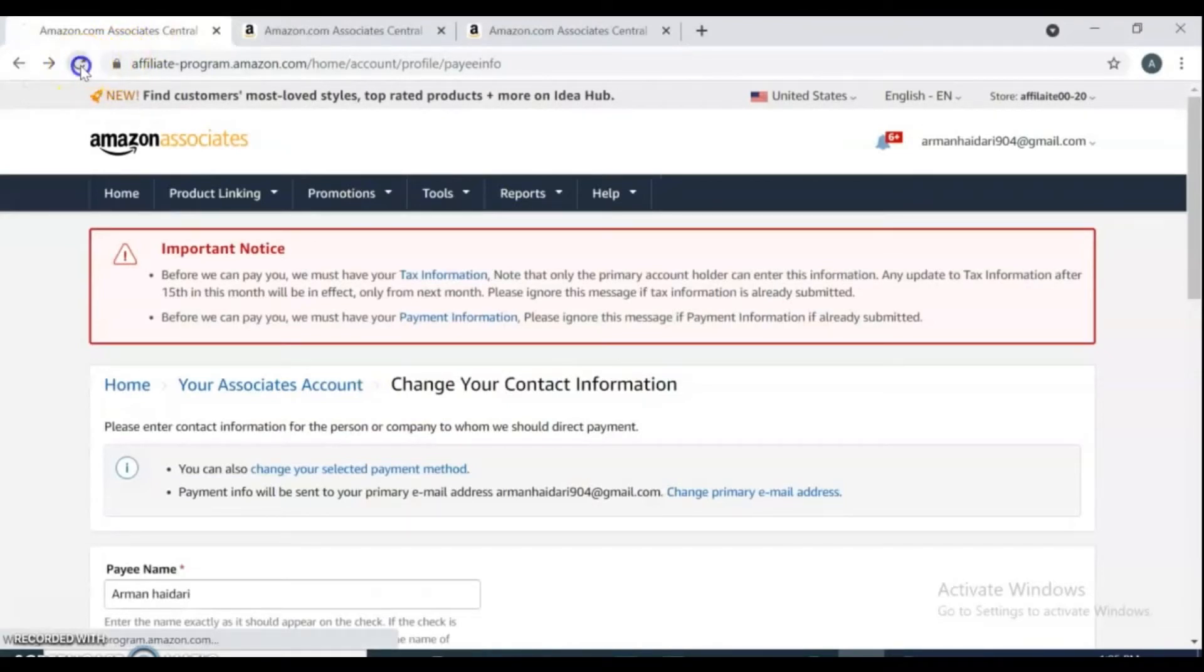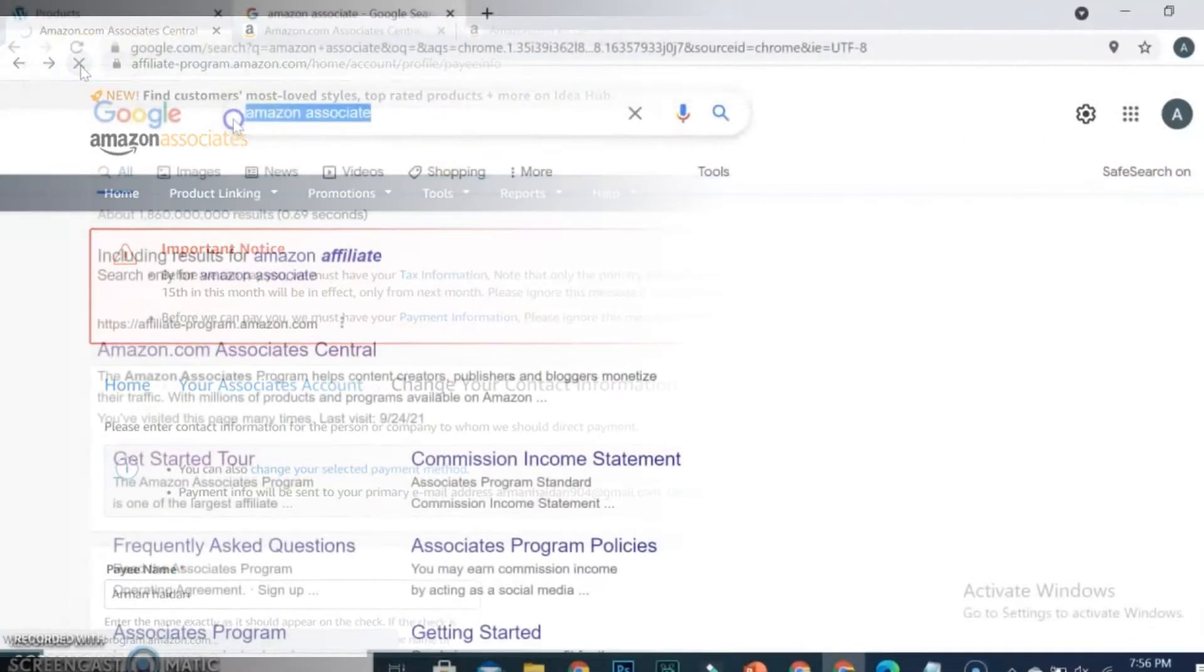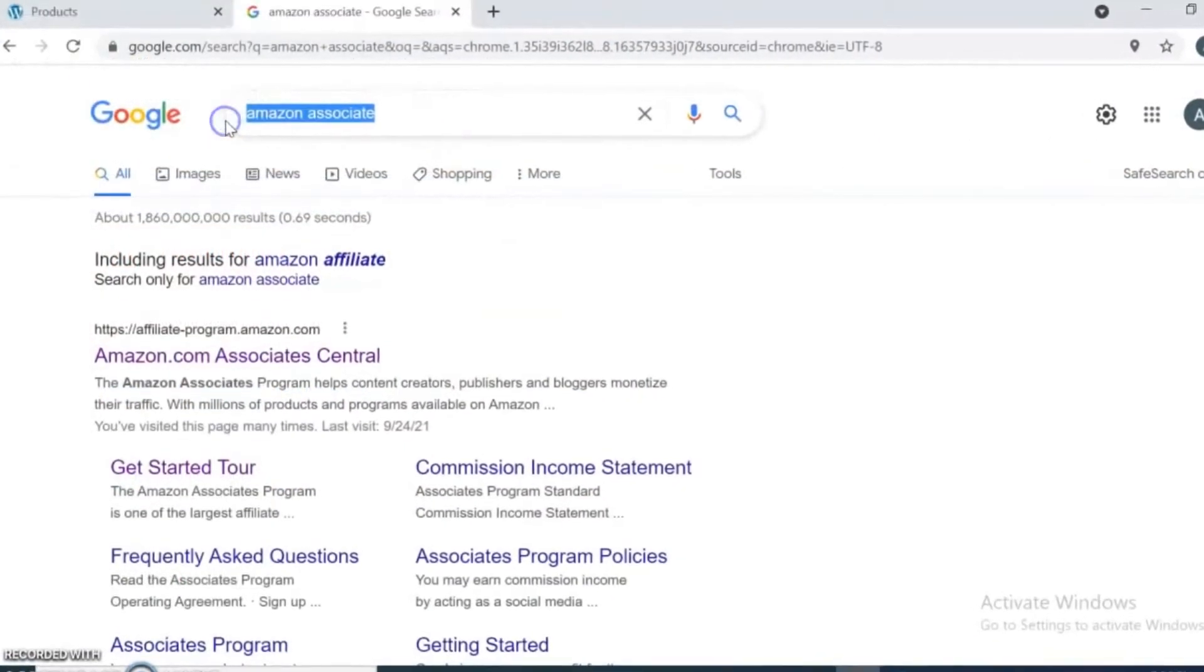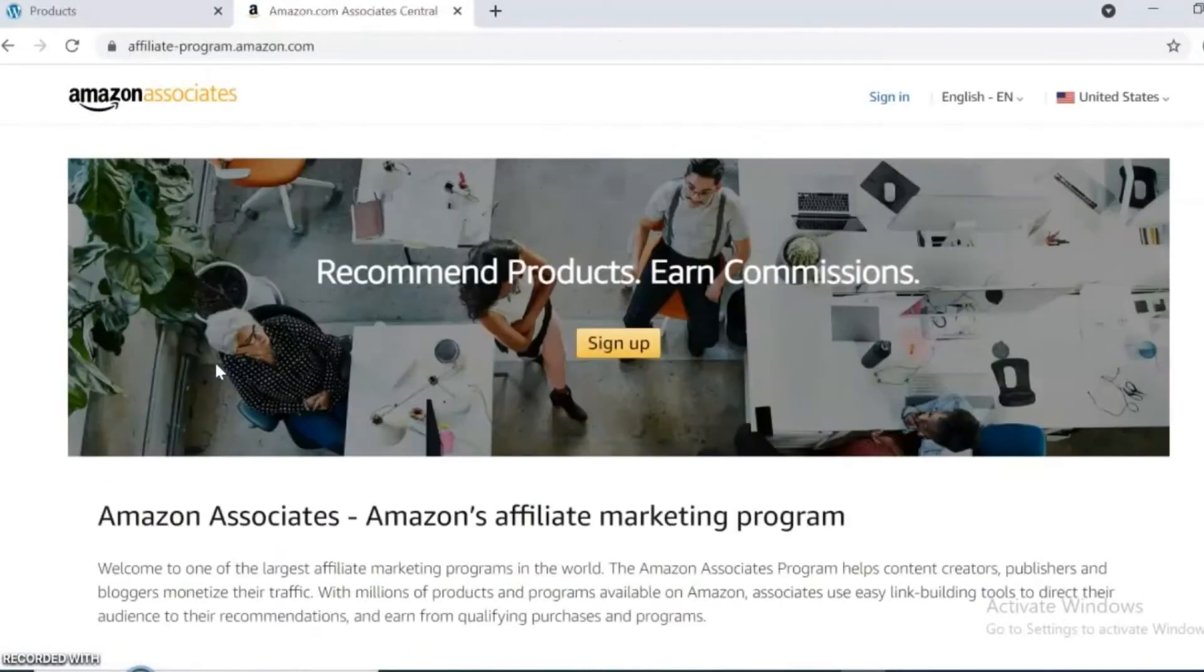Go to your browser and type Amazon Associate and click on amazon.com Associates Central. It takes you to the sign up page. Click sign up.